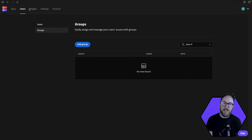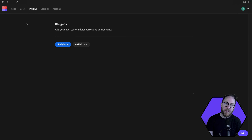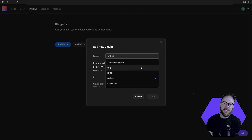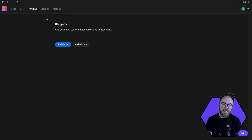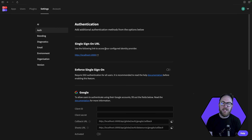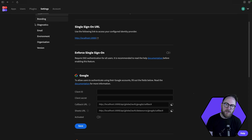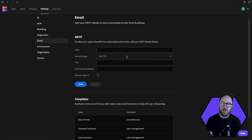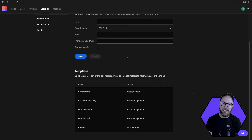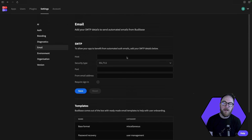You'll also be able to add and remove plugins from this area, access our verified plugin repository, or use the documentation to help build your own plugins to extend the functionality of BuddyBase. In the settings section, we've got the ability to add single sign-in support using OIDC or Google. You can add emails so that your application can email your users or you based on events that might happen within your application, or the ability to renew passwords.